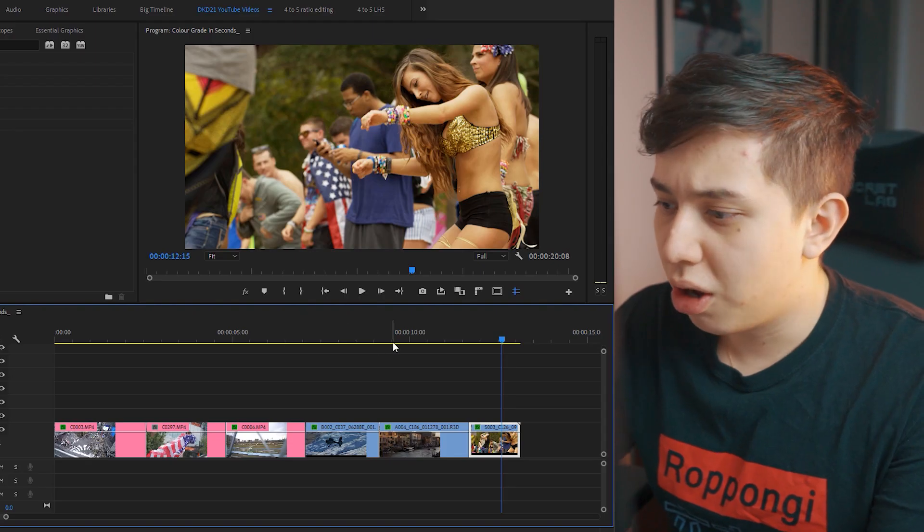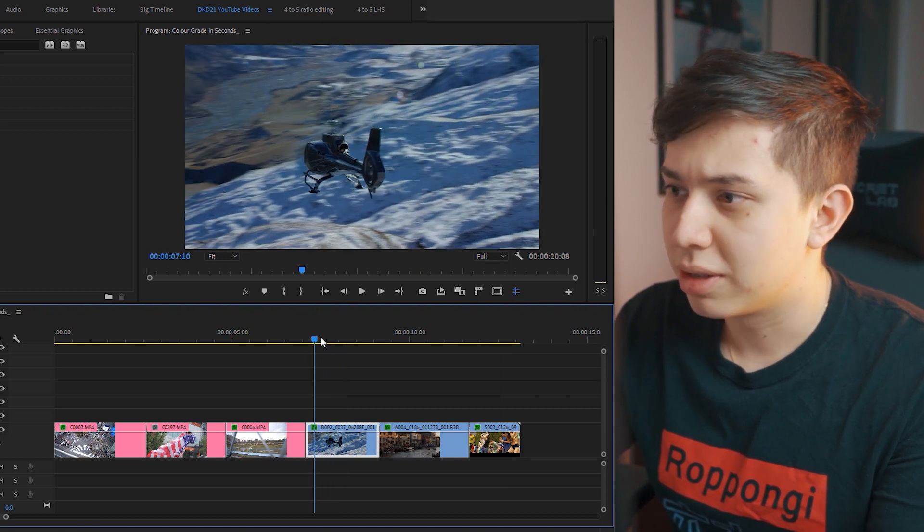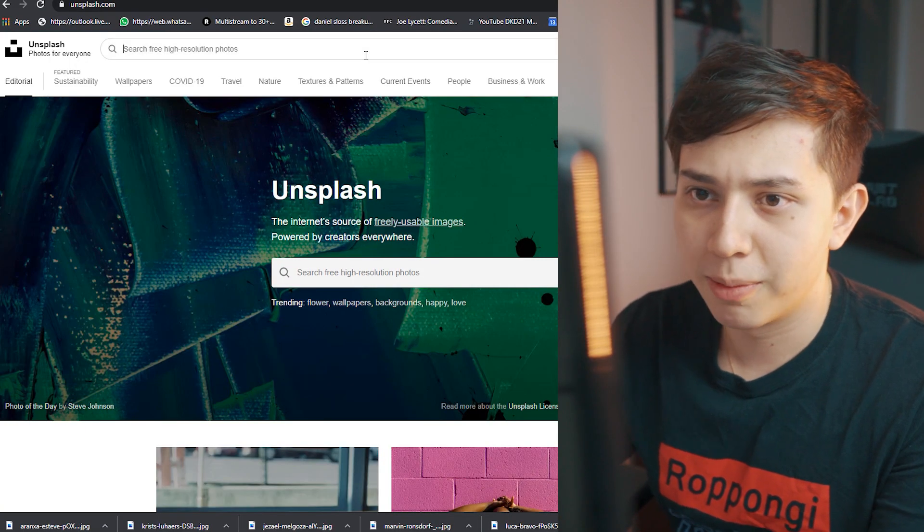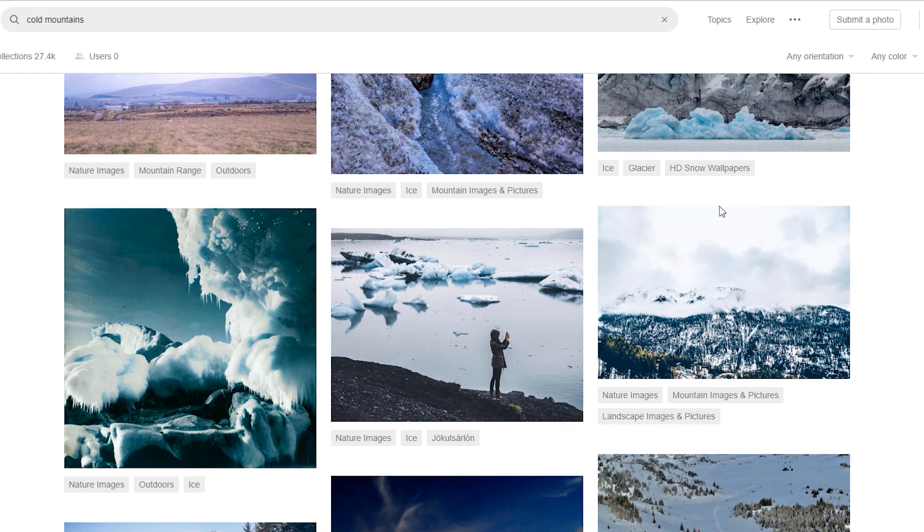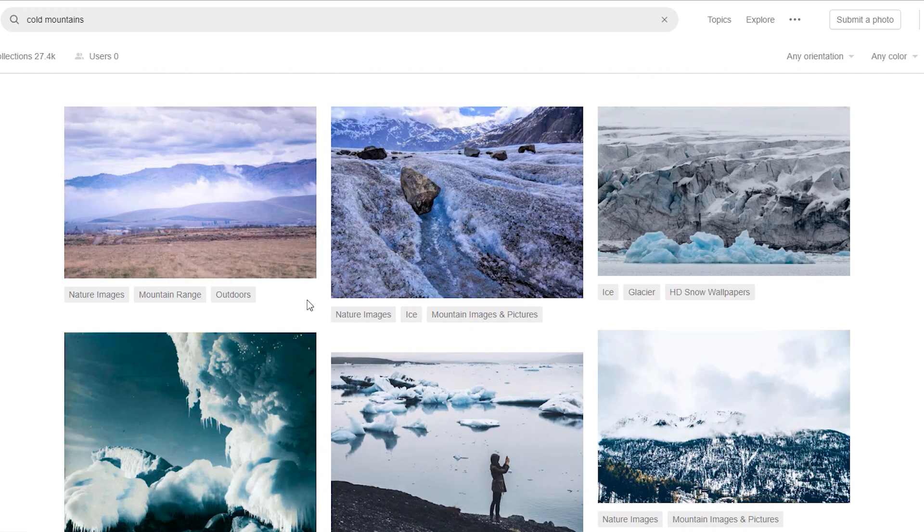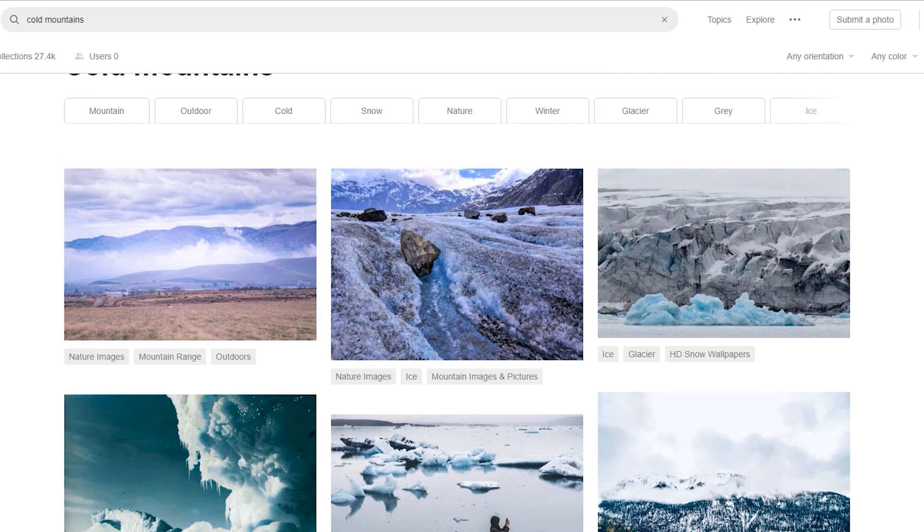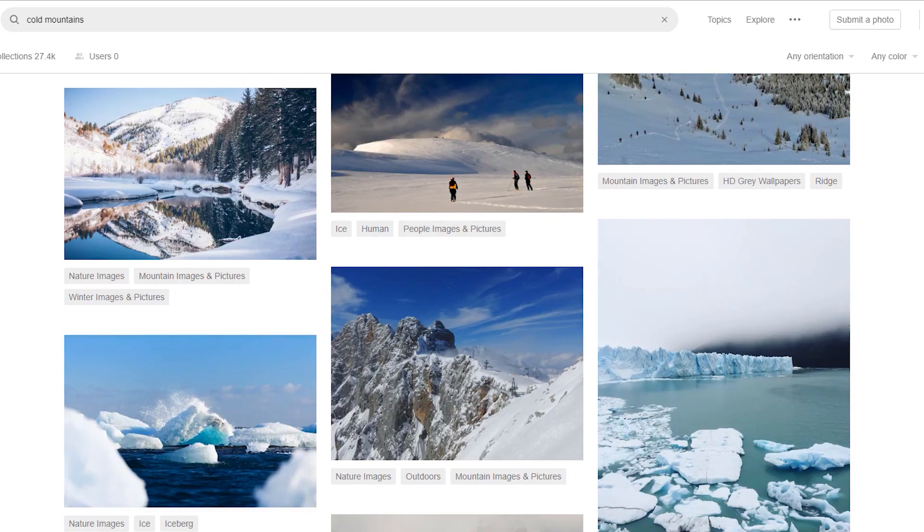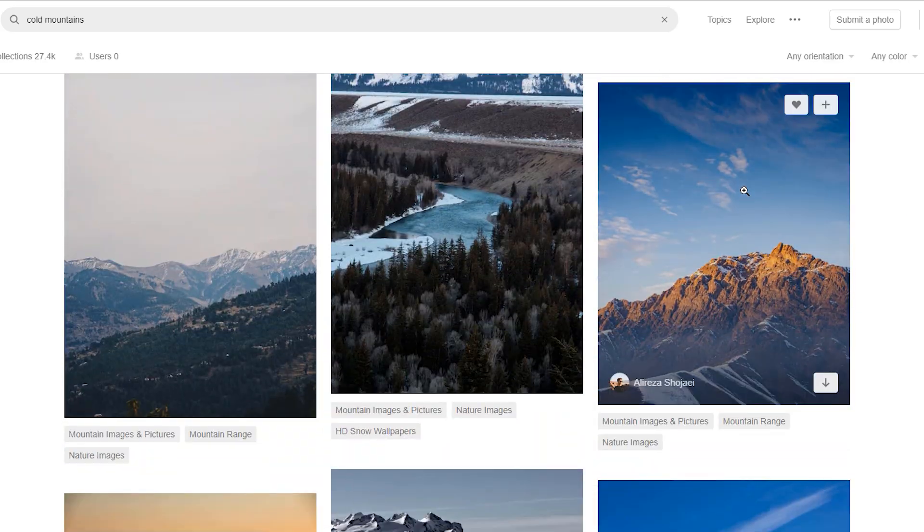So if we start off, say for example with the mountainous photo, and we search something like cold mountains, we can see that there are many different photos that people have posted on Unsplash and these photos are free for anybody to use. If I choose this one for example, this is a nice one, I'm going to download for free.